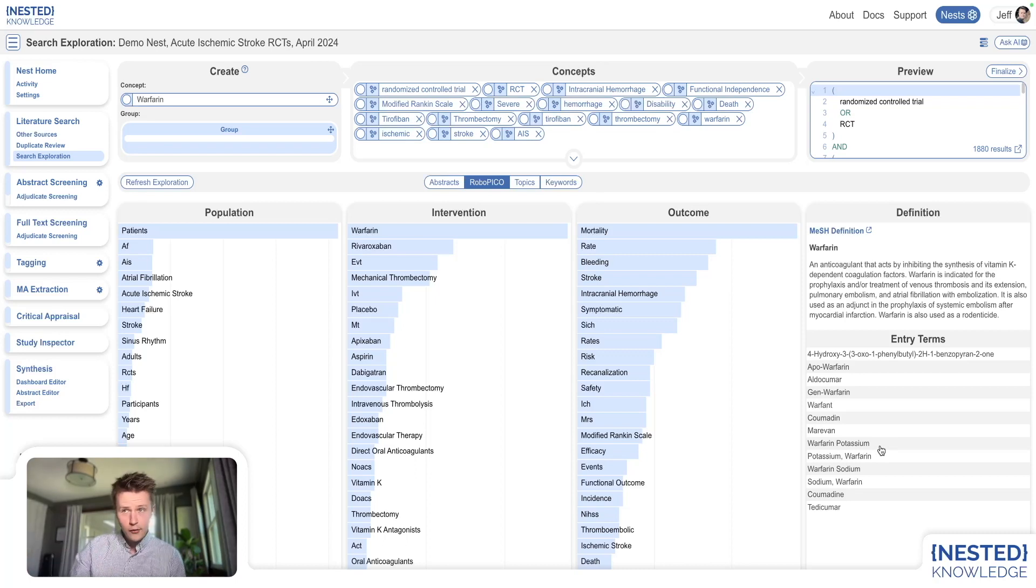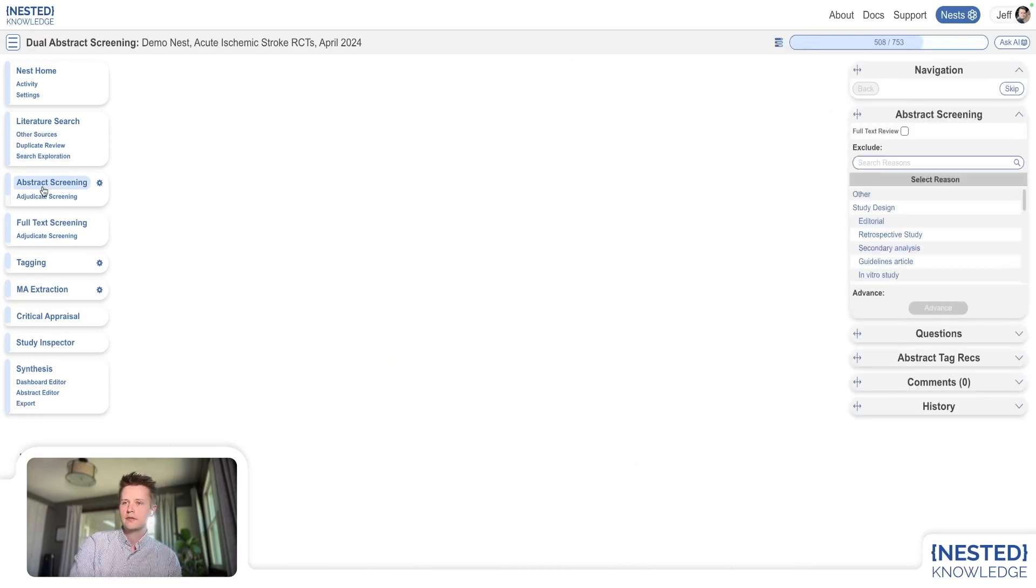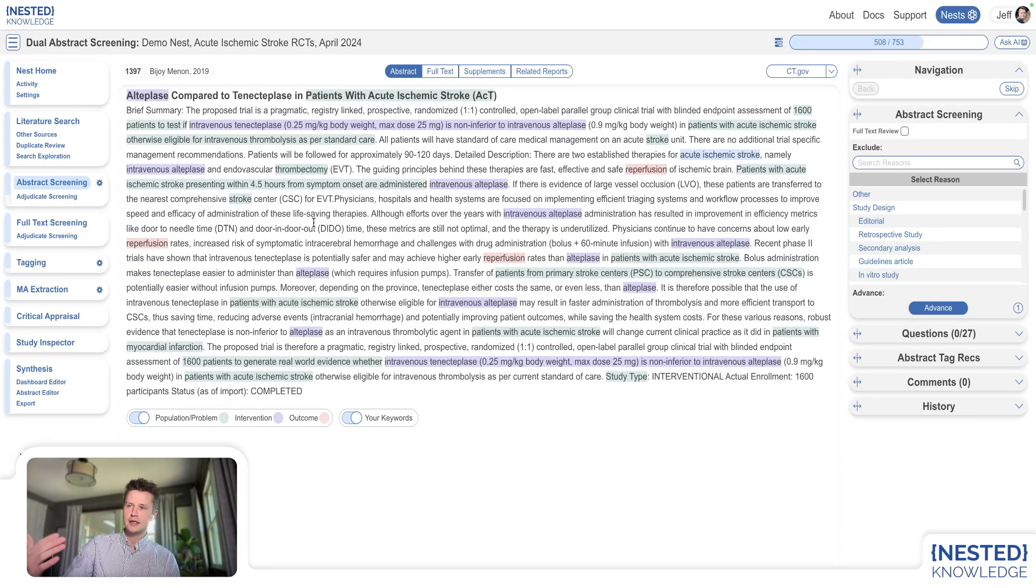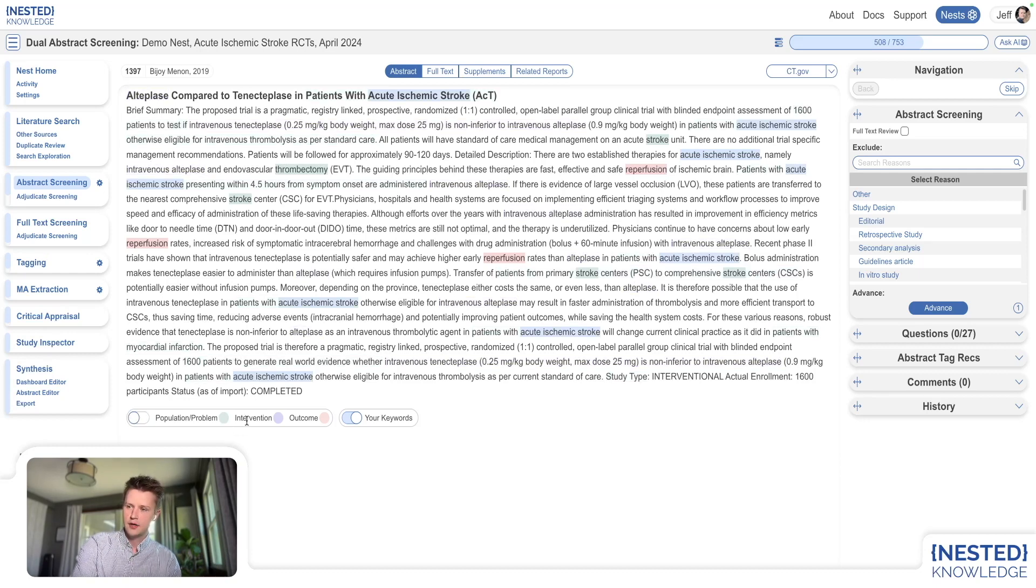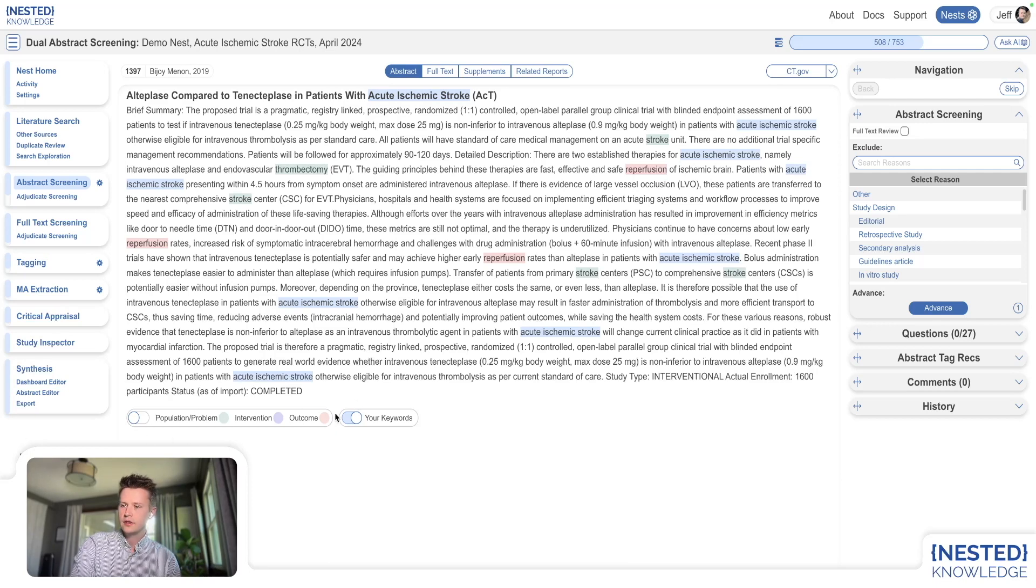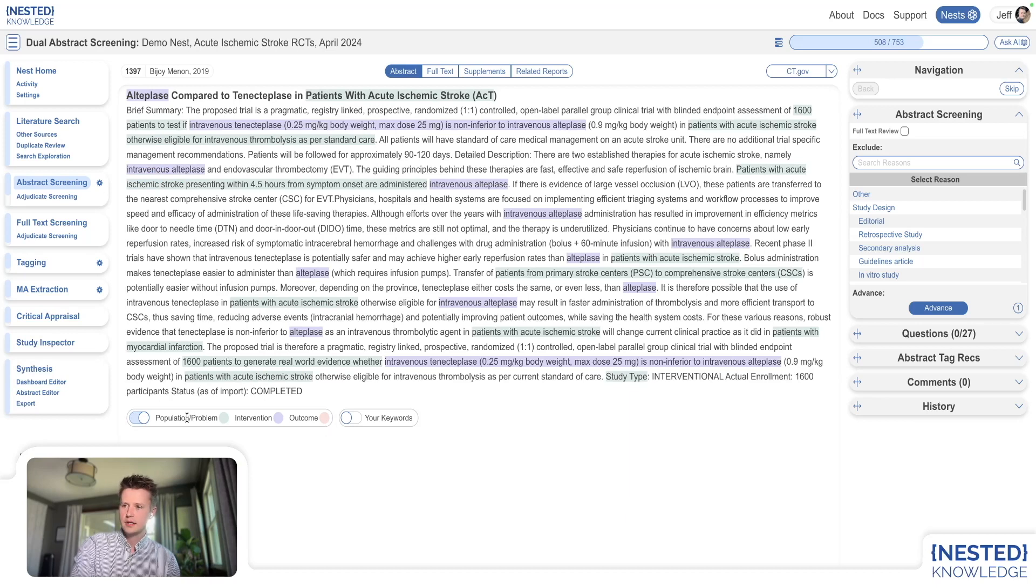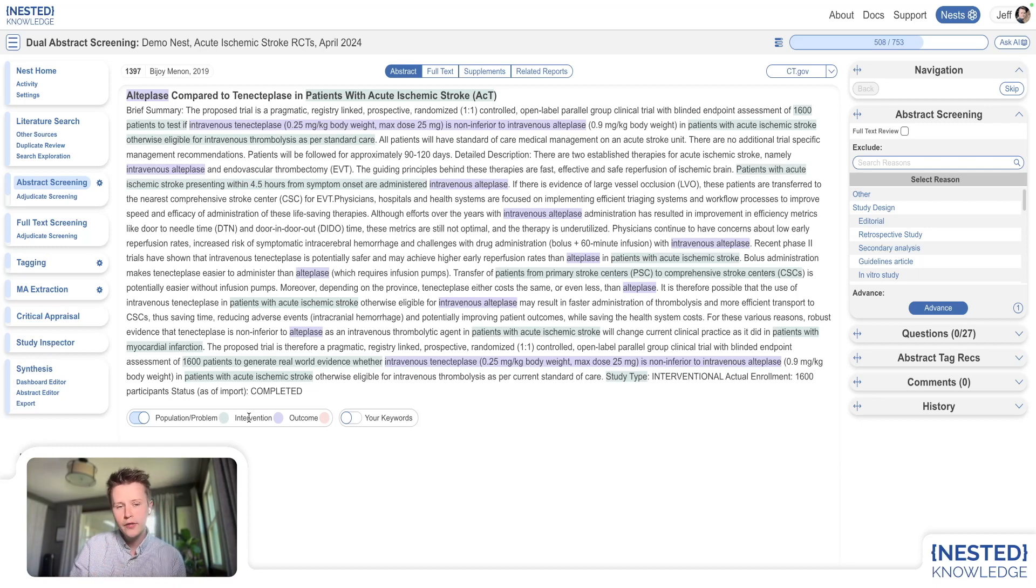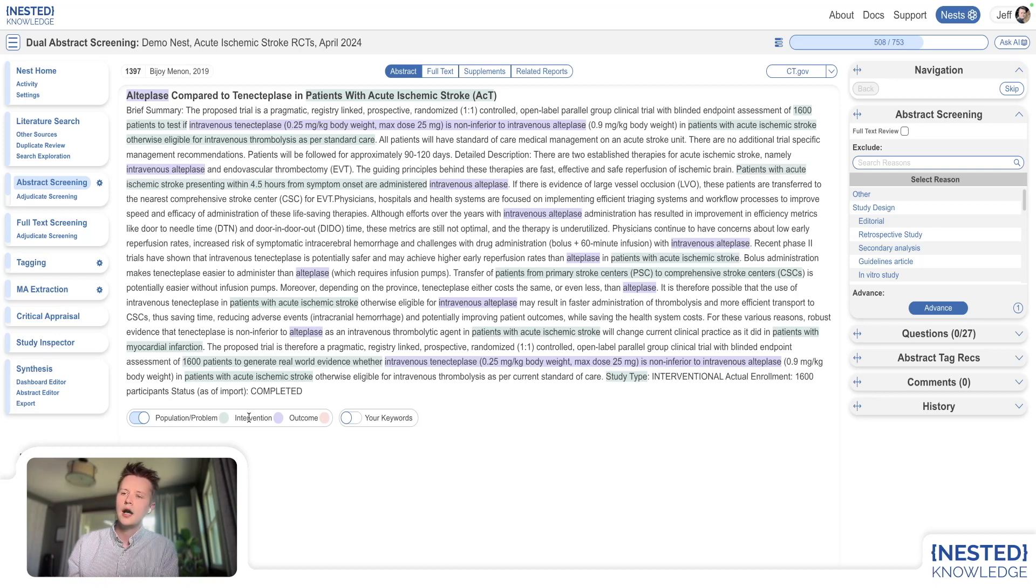The other way that people interact with RoboPico is in the abstract screening process, where you're going to see the abstract with your population, intervention, and outcome highlighting on. You can see what's being highlighted by the machine learning model that's running in the background on those studies. But there's one other place that I think a lot of people miss and don't fully understand.